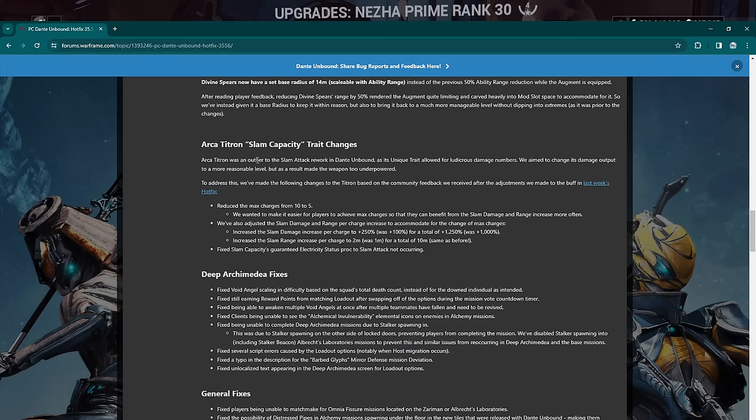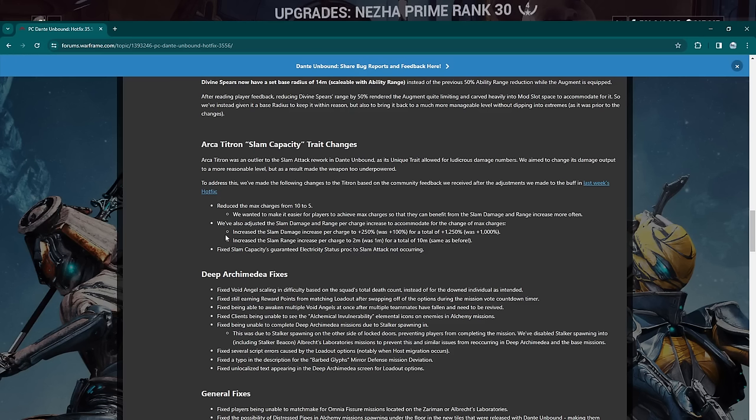Let's move on to the next change. Archa Titron's slam capacity trait changes. Now I don't have any clips of the Archa Titron before the patch to go over here. But here's what they've changed with the Archa Titron. Archa Titron was an outlier for the slam damage rework in Dante Unbound as its unique trait allowed for ludicrous damage numbers. We aimed to change its damage output to a more reasonable level, but as a result made the weapon too underpowered. That's very transparent of you to address this. We've made the following changes to the Archa Titron based on the community feedback we received after the adjustments we made in Dante Unbound to slam damage last week.